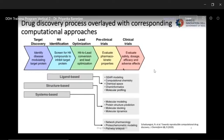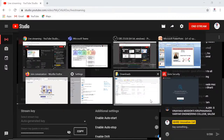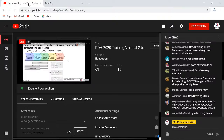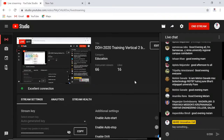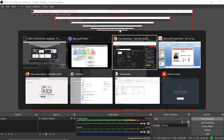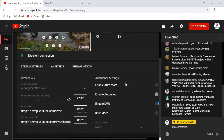For computational drug discovery, methods can be divided into three groups. First, ligand-based methods including QSAR modeling, computational chemistry, chemical space exploration, cheminformatics, and molecular profiling. Second, structure-based methods including molecular modeling, protein structure prediction, molecular docking, and dynamics. Third, from a systems-based perspective, you have network pharmacology, proteochemometric modeling, and pathway analysis. All of these are important concepts that will be covered in upcoming lectures by other experts. A project might integrate methods and knowledge from all of these nodes depending on data availability and the objective.